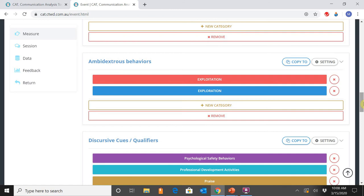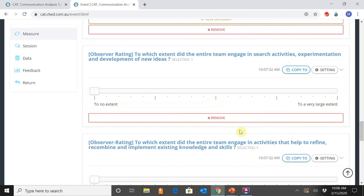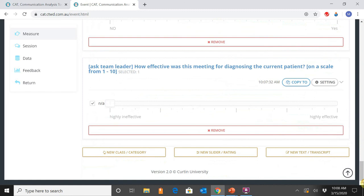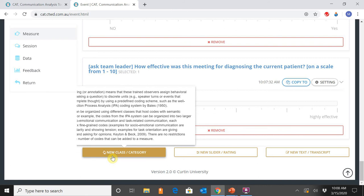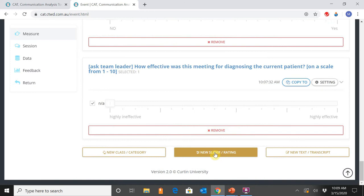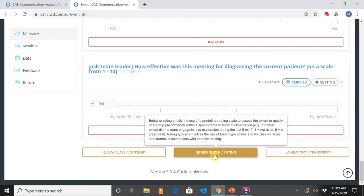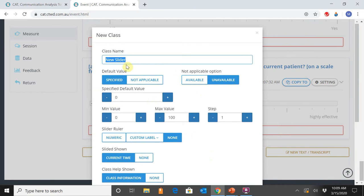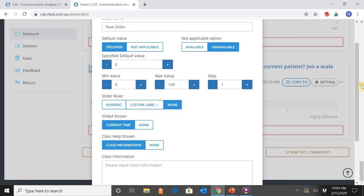Further down is the section for behaviour ratings, where you can remove or add a new rating. To add a new class of codes for behaviour coding, you select that option, enter the class name and information, then select Create. To add a new behaviour rating, you click the appropriate button, enter the observation window question — such as 'to what extent did the team engage in a particular behaviour' — set the parameters around the rating scale, and hit Create.